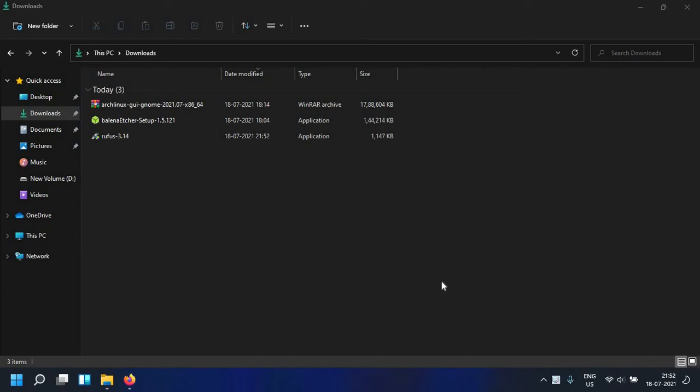Hi guys, in this video I am going to walk through how to make a Linux bootable USB inside Windows. In this case I am using Windows 11, but these steps can be applied to Windows 10 and Windows 7 as well.